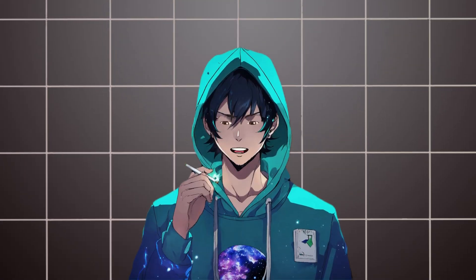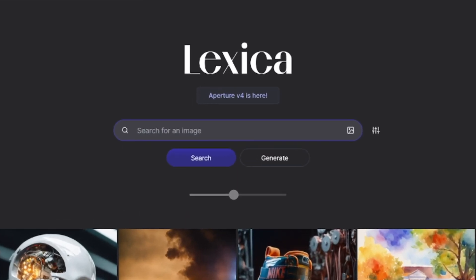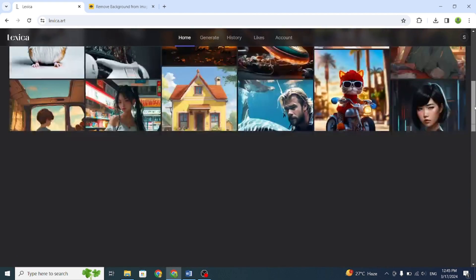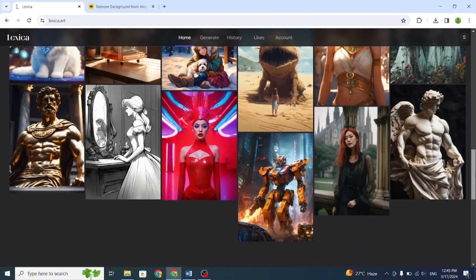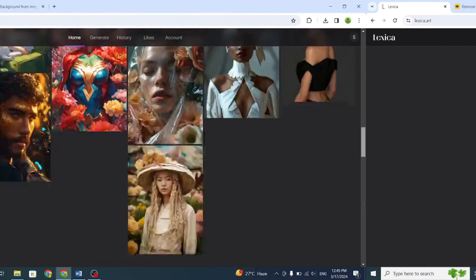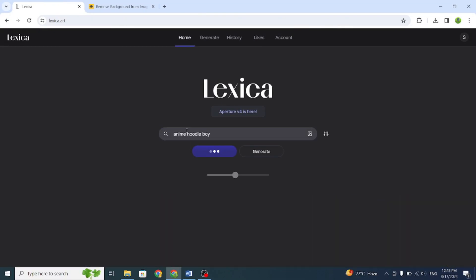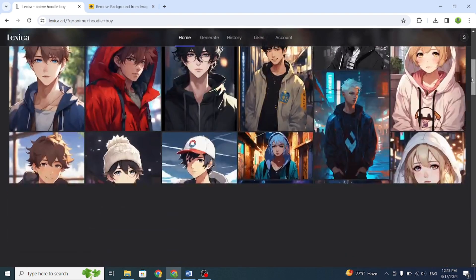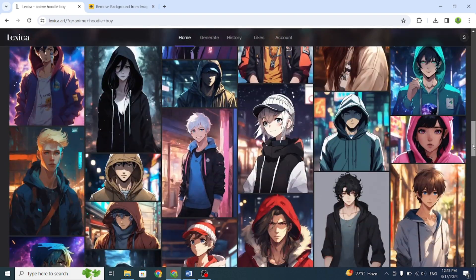The first thing we need is a character for your video. We'll use Lexica Art for this. Just go to the search bar and type Lexica Art, no need to sign up. Then, search for Hoodie Boy. You'll see lots of options. Pick the one you like best.